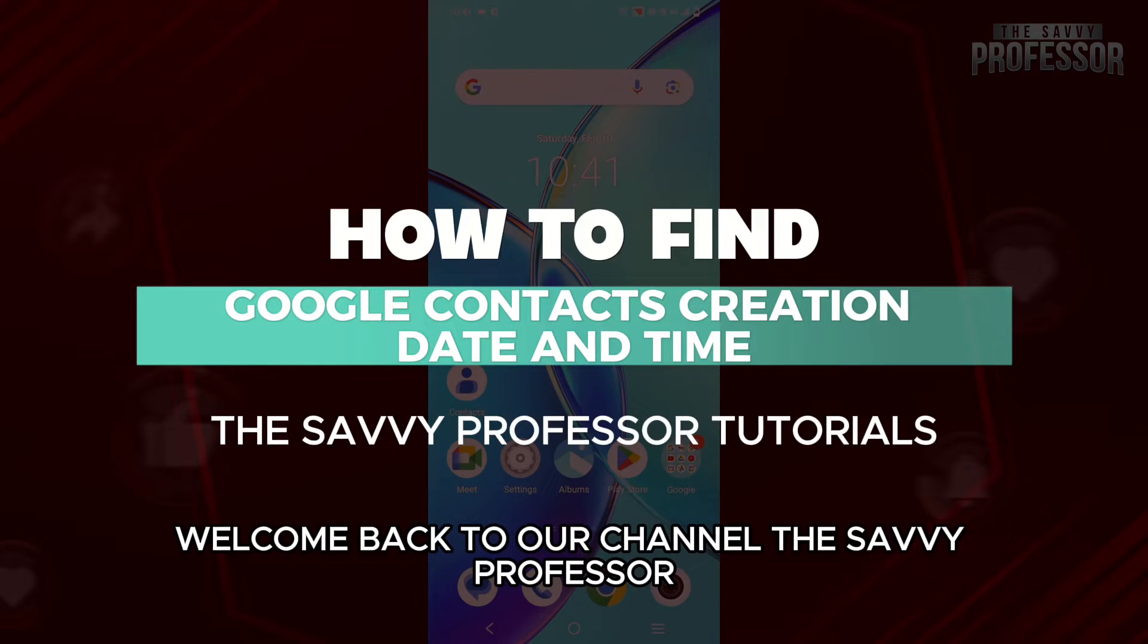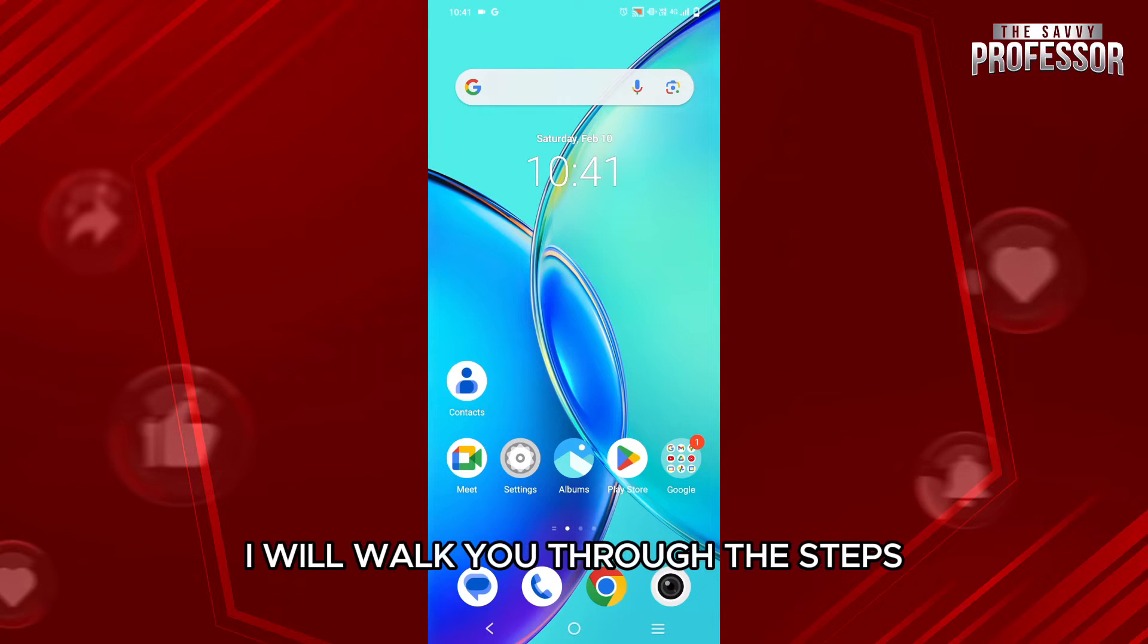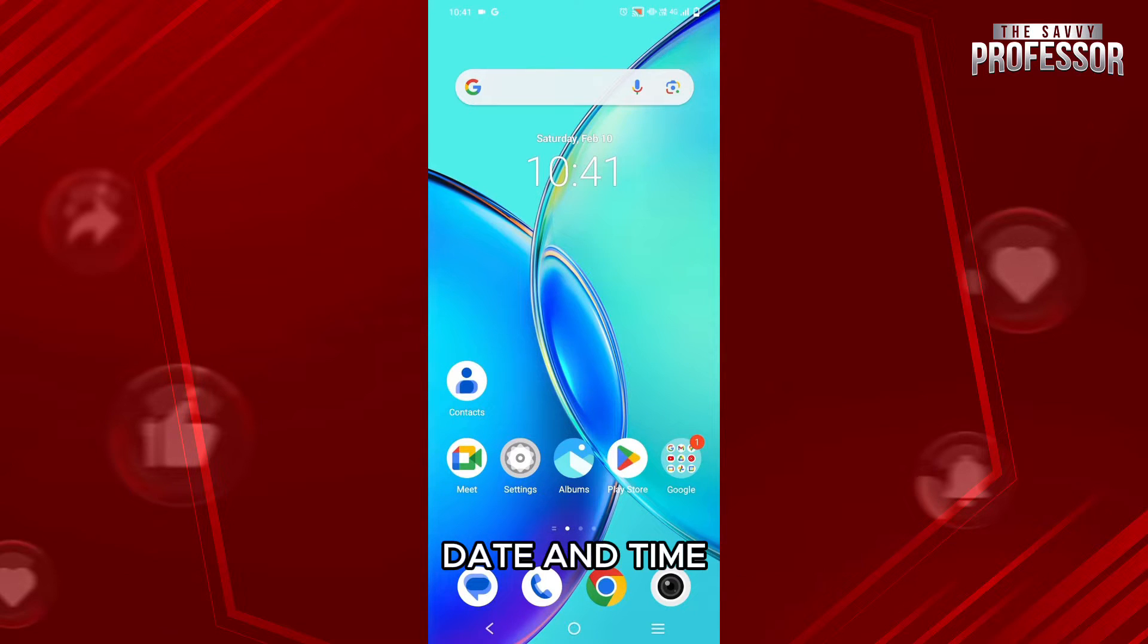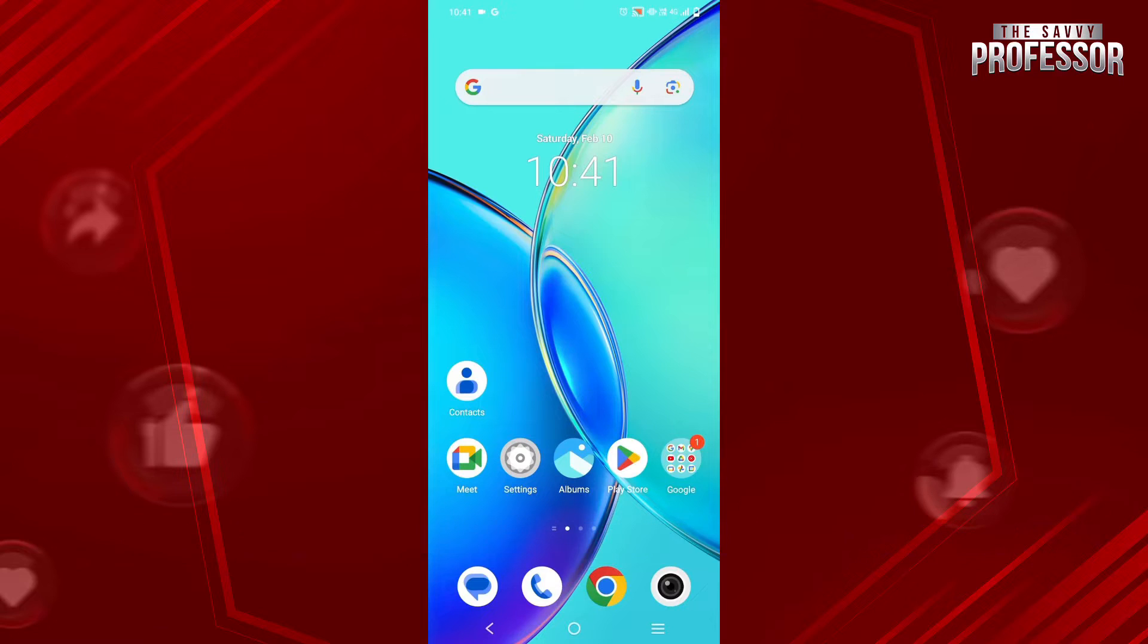Hello everyone, welcome back to channel The Savvy Professor. In this video, I will walk you through the steps of how you can find Google Contacts creation date and time. So make sure to watch the video till the very end.